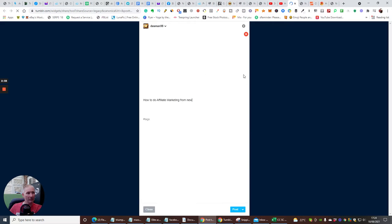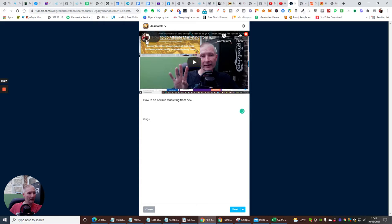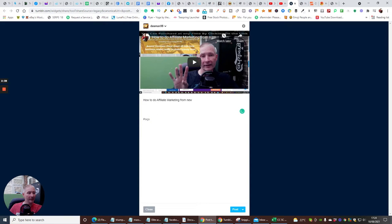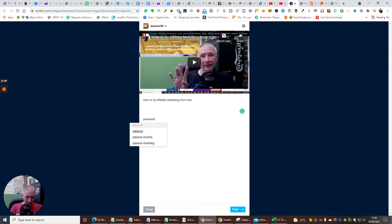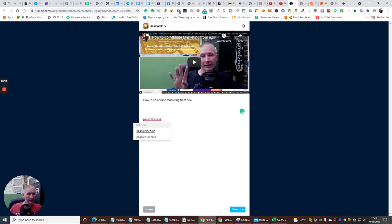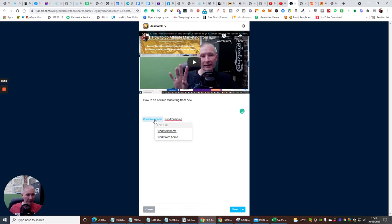Then what I do is put my tags. Now when you put tags on Tumblr you have no spaces, so if you say passive income you put passive income like that. If you would put work from home, no spaces - that's how you do that.